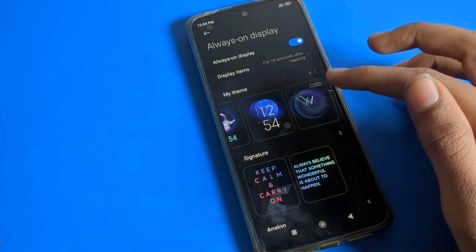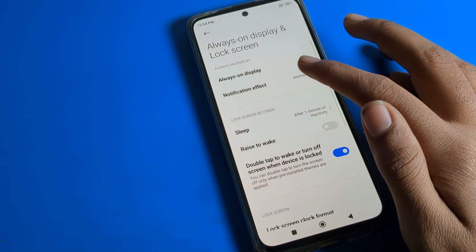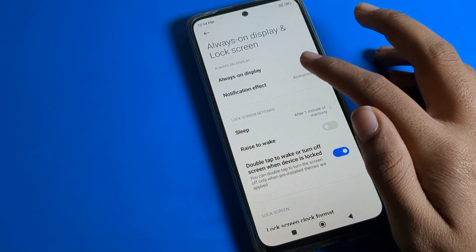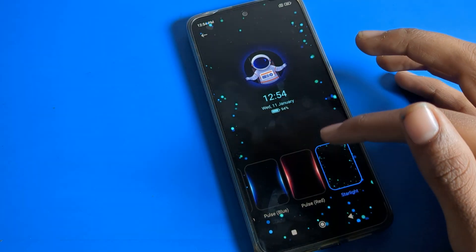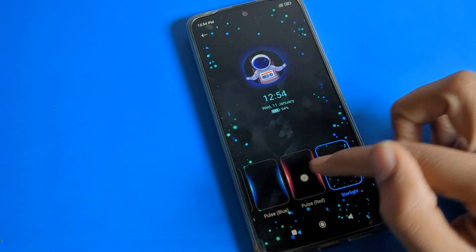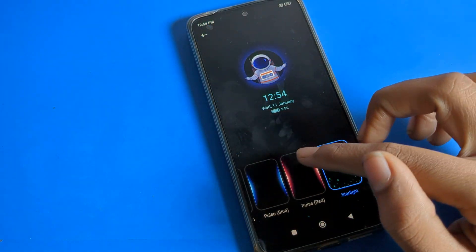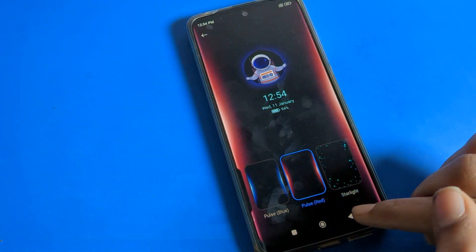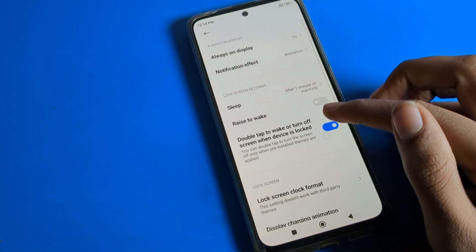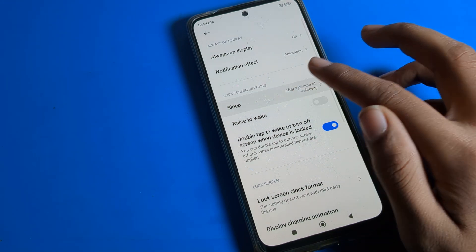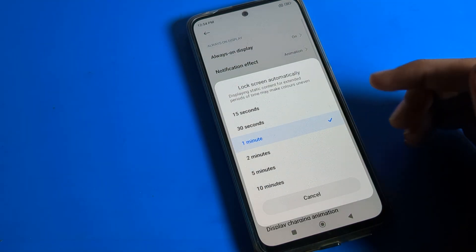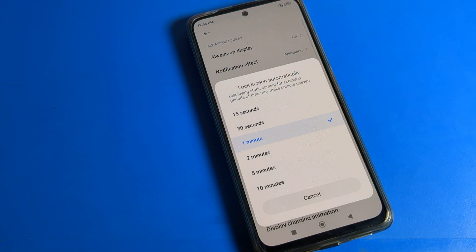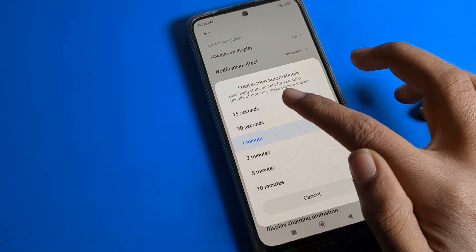If you want to set any animation, you can do that here. For notification effects, you can change them from here as well. In the lock screen settings, the sleep setting is your screen timeout setting — you can change it from here.